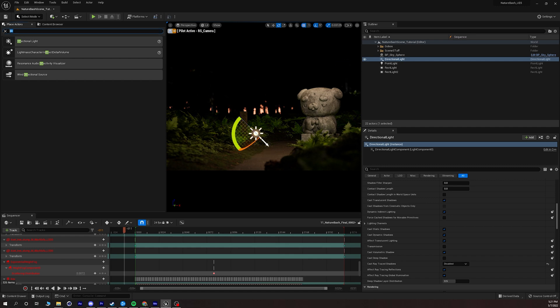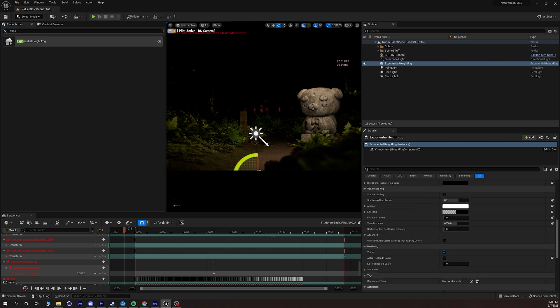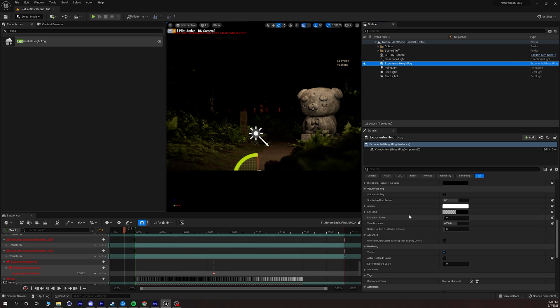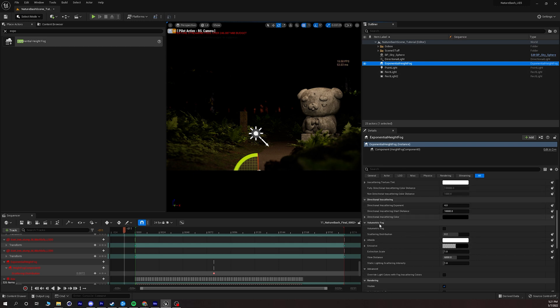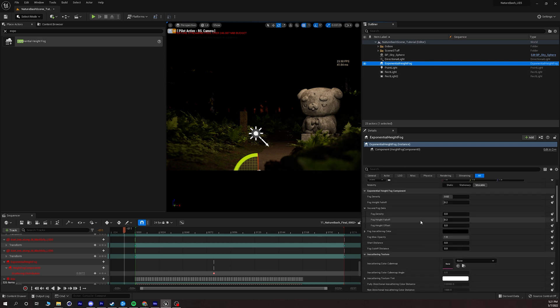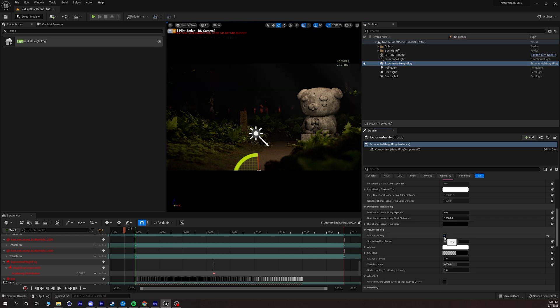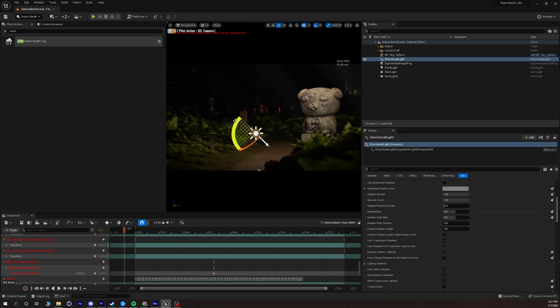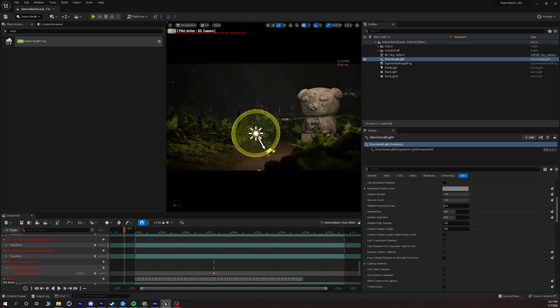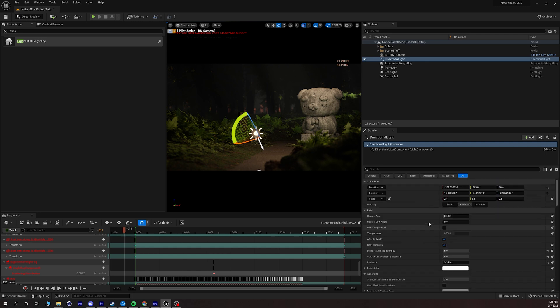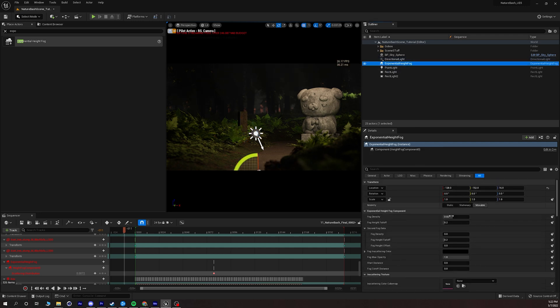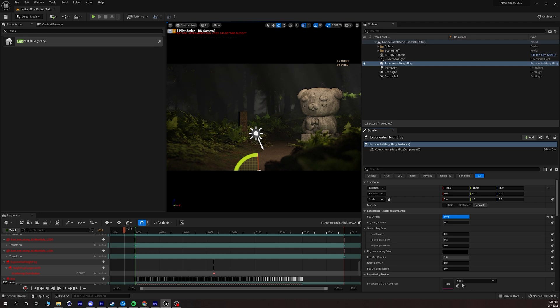When we add this nothing really happens but if we go to our exponential height fog and then we go to our volumetric fog setting and we just enable that right there we can see there's something interesting happening with the light, there's like a little bit of a volume a light shaft so to speak and if I crank up my density just a little bit more we're going to get an interesting look here.